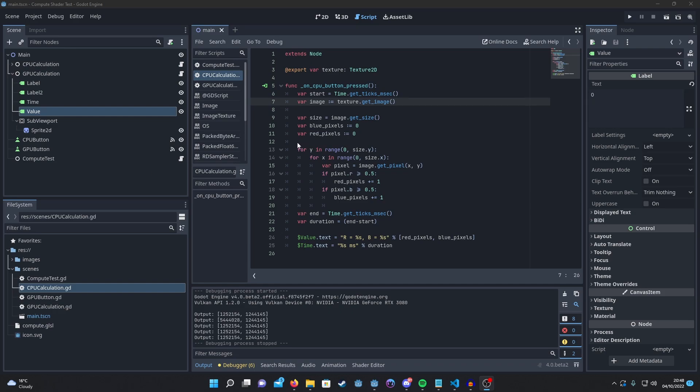The original logic is as follows. We just loop over the X and Y values, count the pixels and then print out the results.